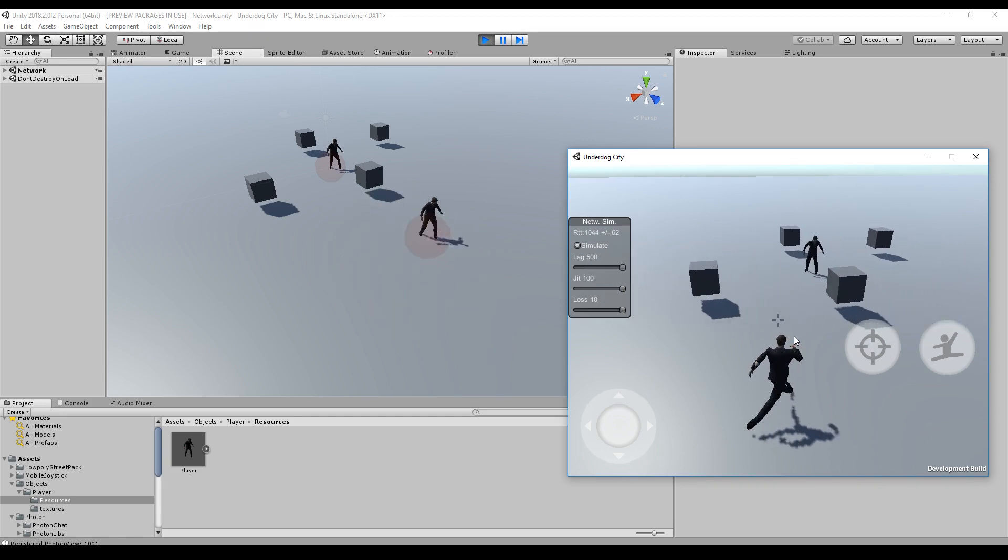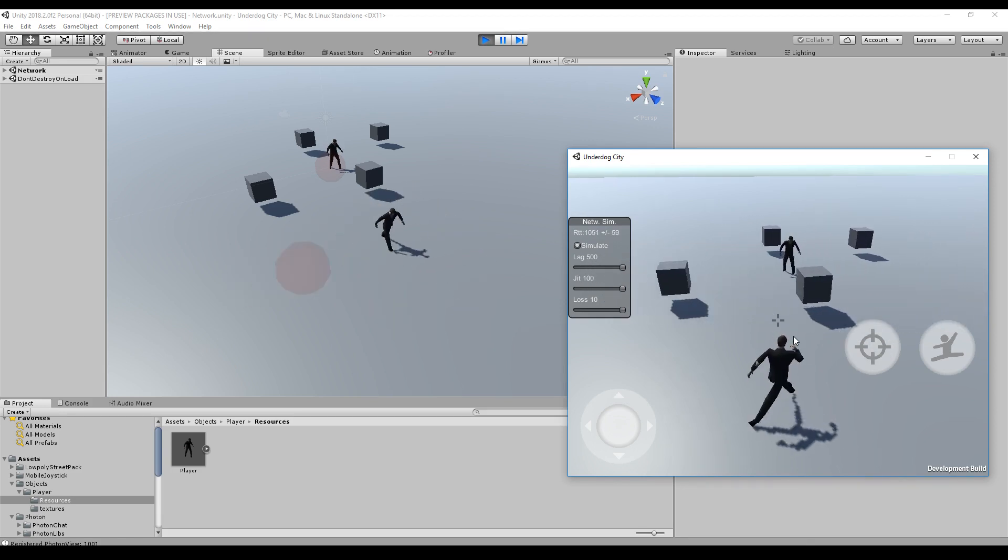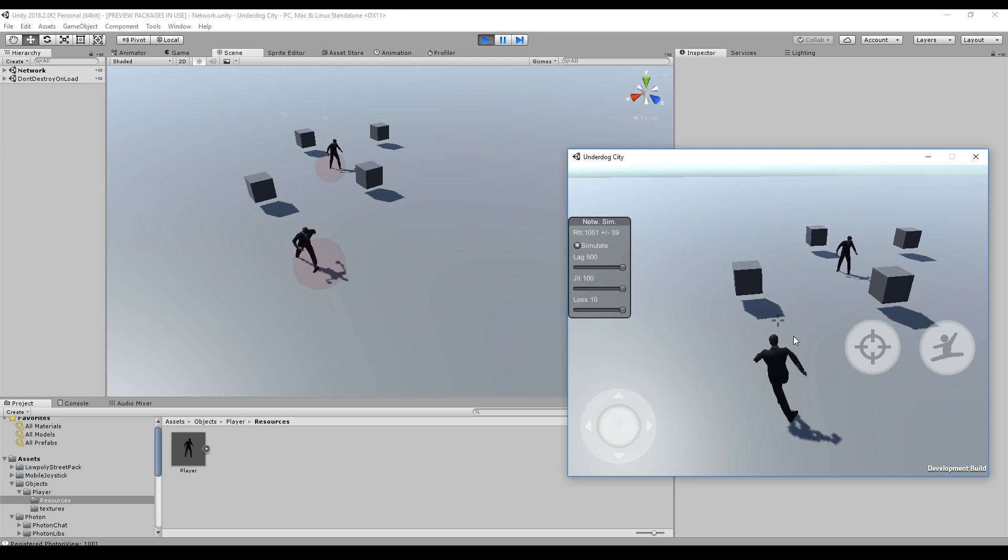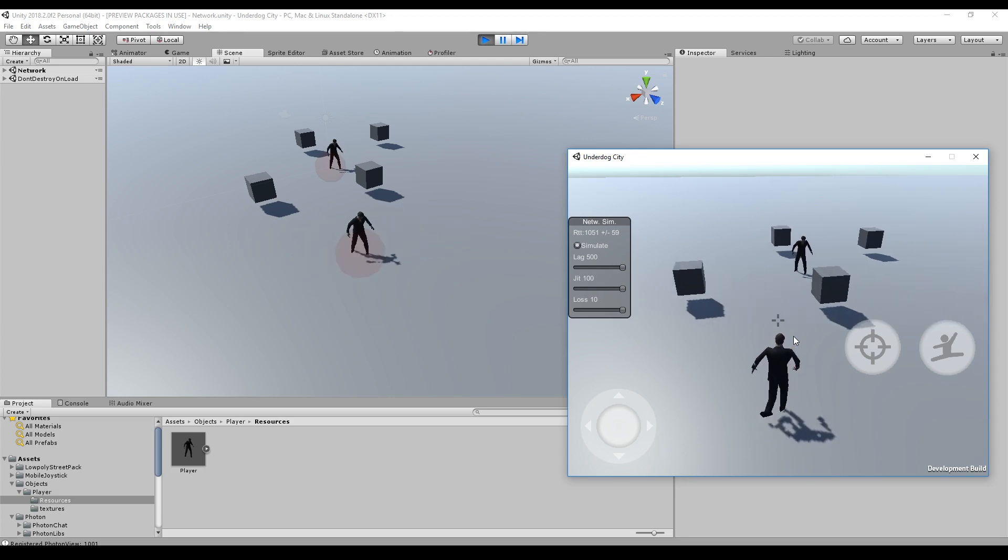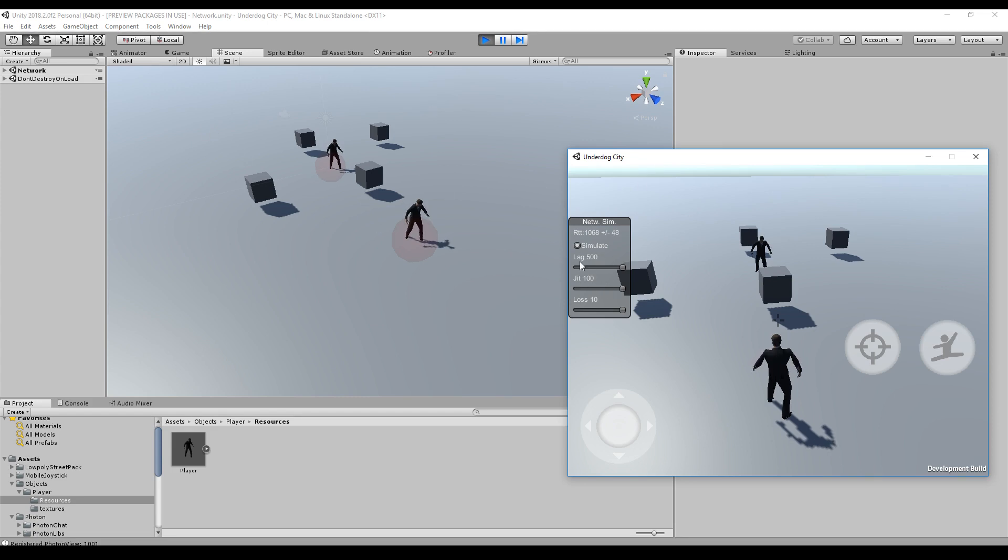So the player looks smooth, but actually the position is transported very laggy. But that's okay - it's only the visual style that has to be smooth. The network itself doesn't have to be that smooth. Even if I have a lag of 500 and a jitter of 100 and a loss of 10.